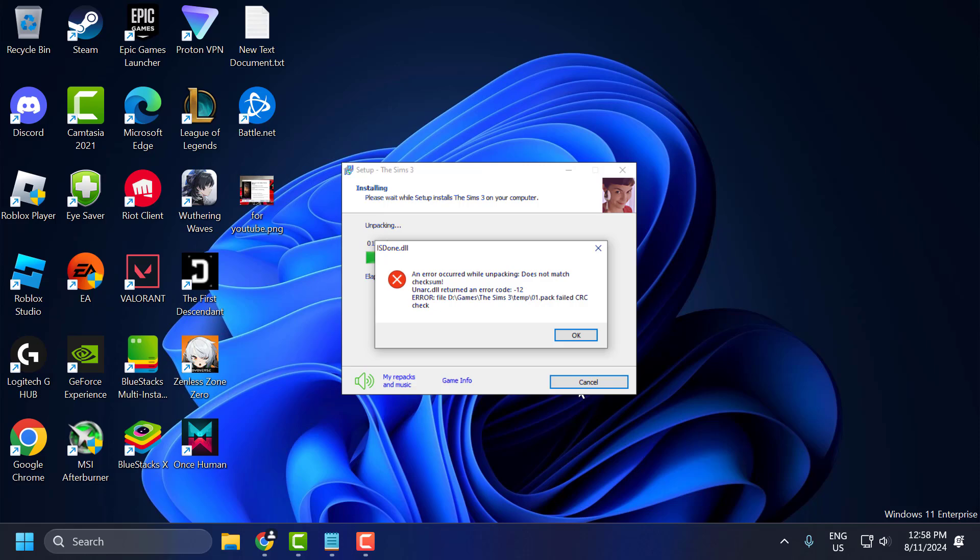Hello guys, welcome to my channel. Today we're going to see how to fix the issue with FitGirl setup. Whenever you're trying to install a game, you get the errors is done.dll and unarc.dll. Let's fix it.